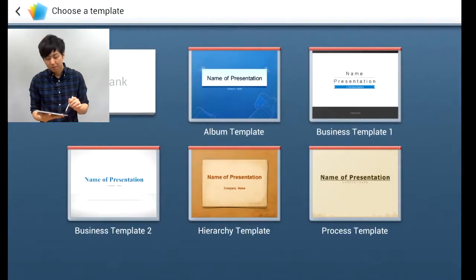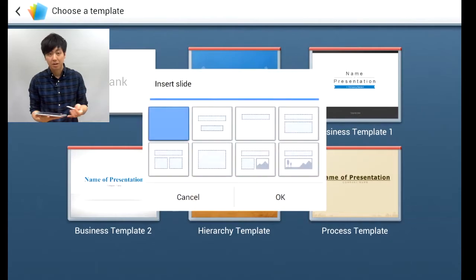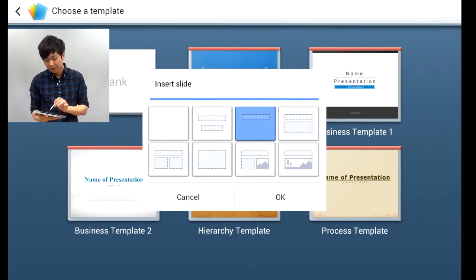There will be a number of templates you can choose from. The best one to choose would probably be blank because there's less editing involved. I usually choose the one with title.